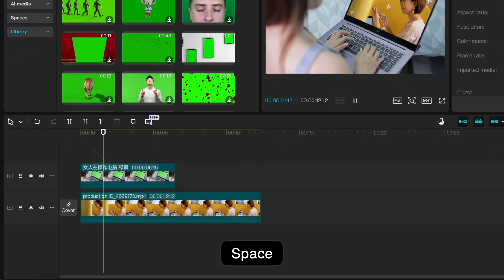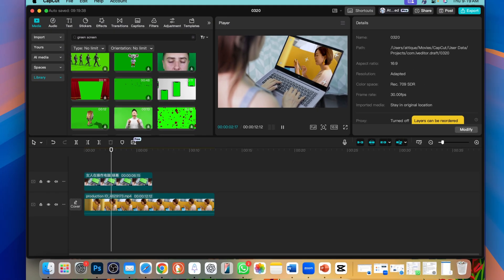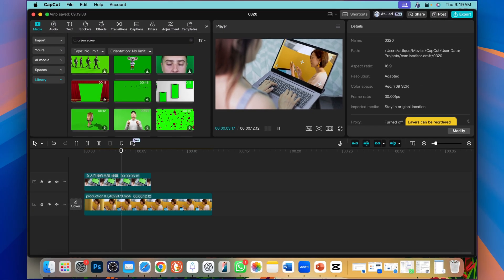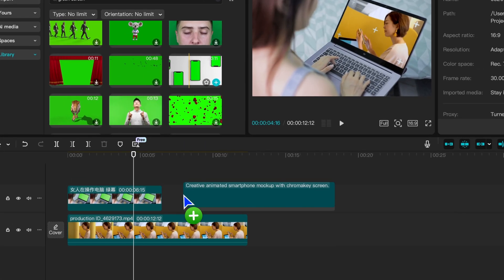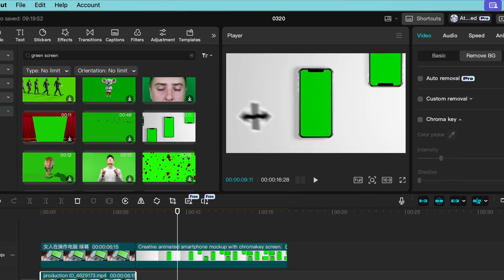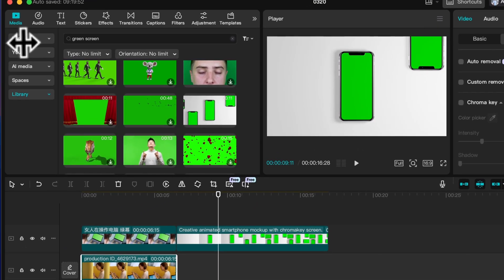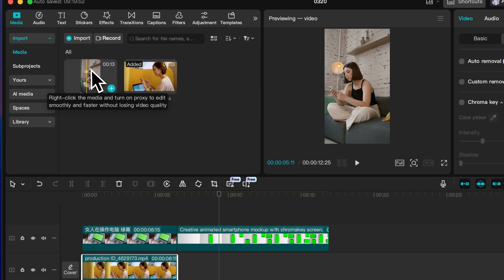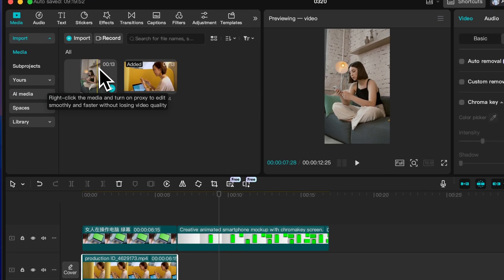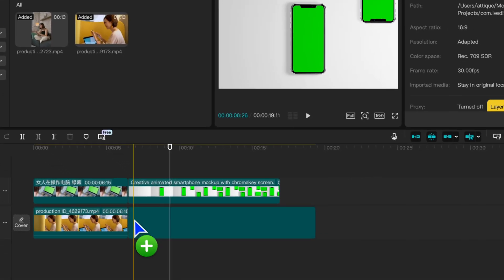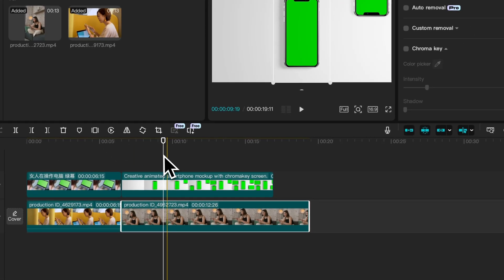Now if you play it's perfectly aligned with the screen. You can drag more. Here is another green screen and this time I'm going to drag this video. Drag it below the timeline.